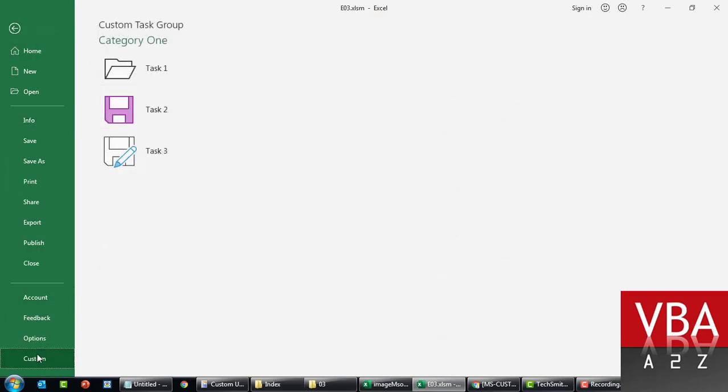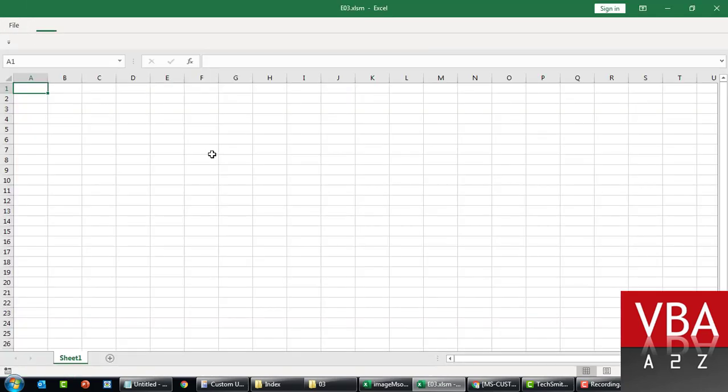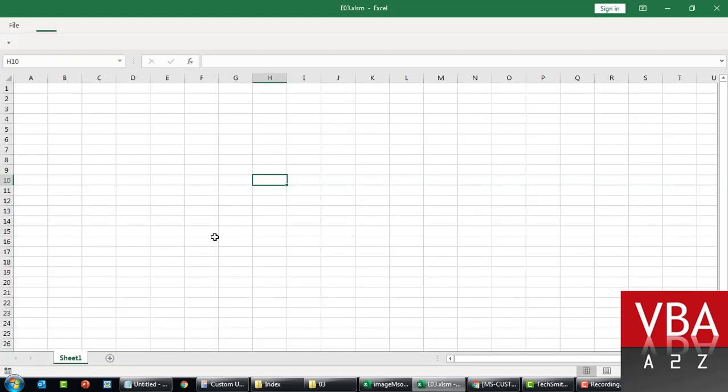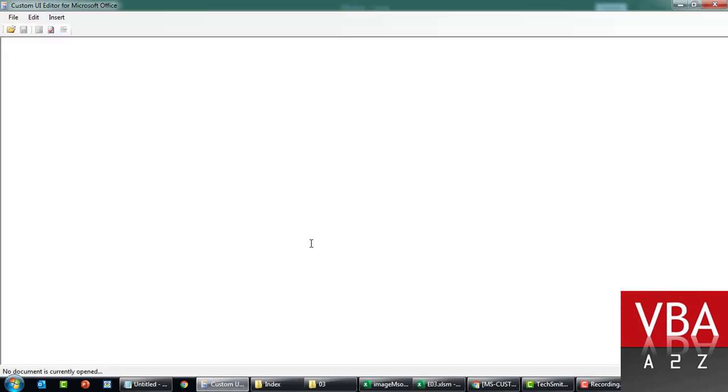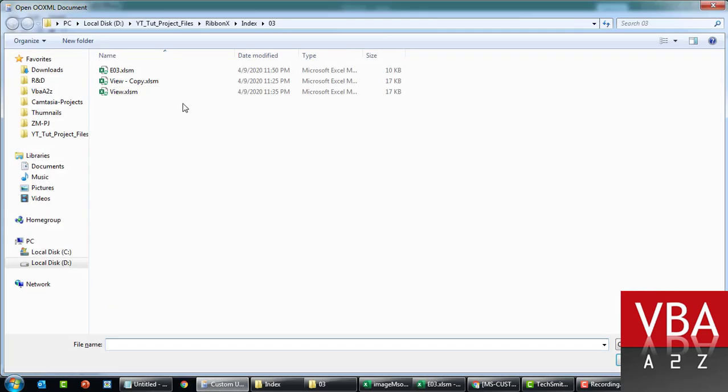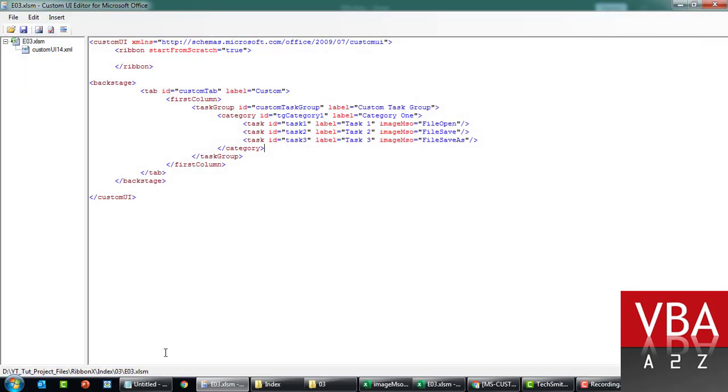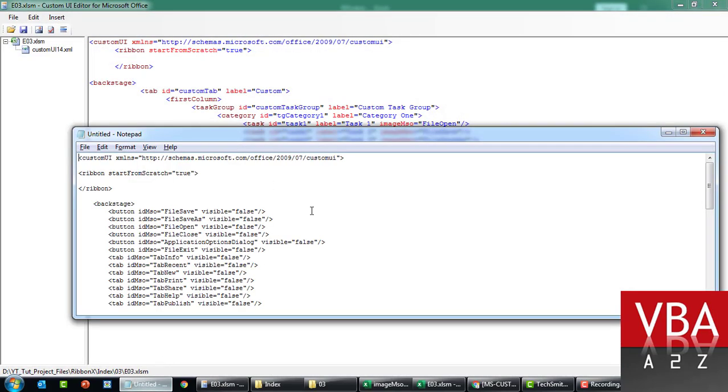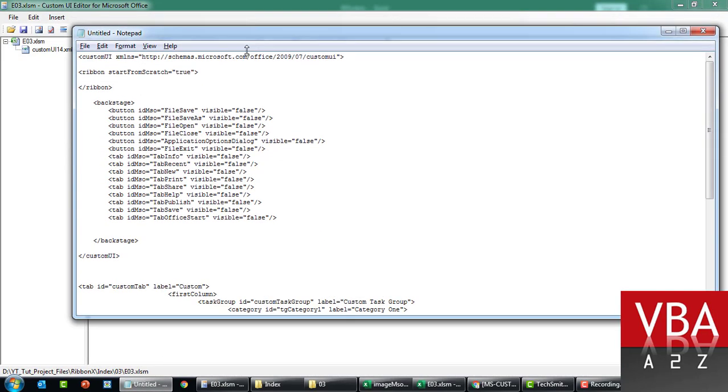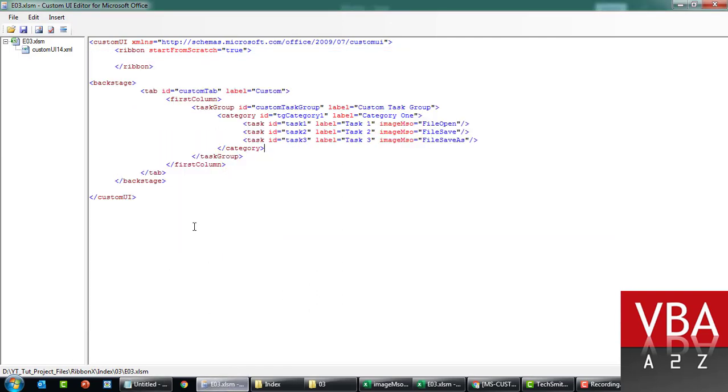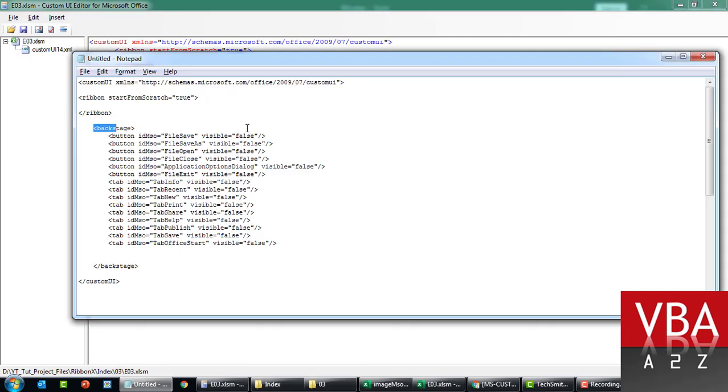So here is your custom. Now we'll add some buttons here and then we'll try to disable all this save, save as, export and all this. First, before closing this, let me open this file again.